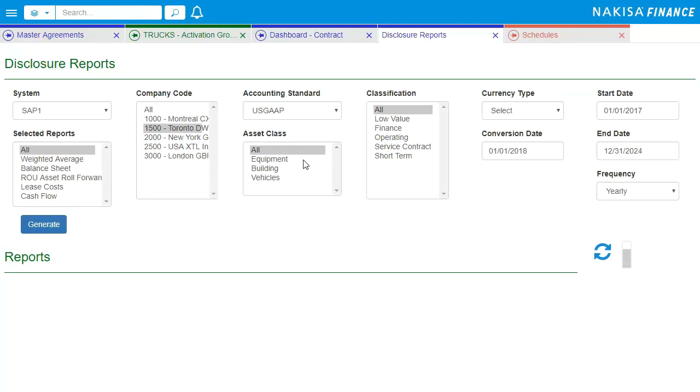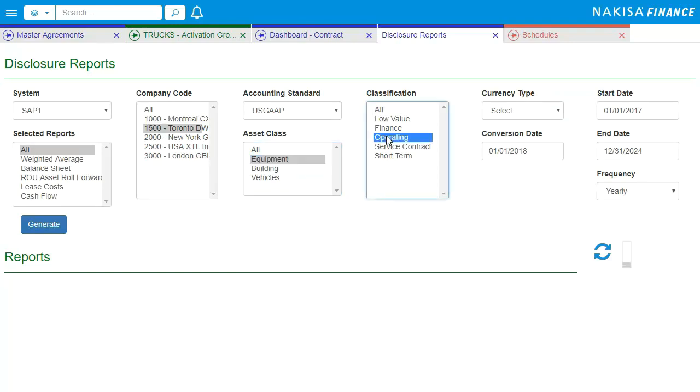The ROU Asset Roll Forward Disclosure Table presents a yearly summary of the ROU Asset for the remaining lease term and can enable users to perform a financial analysis of their lease properties.